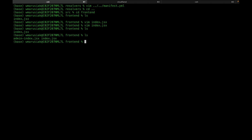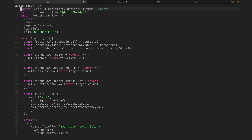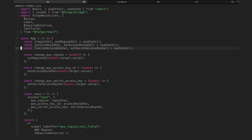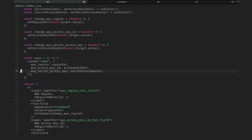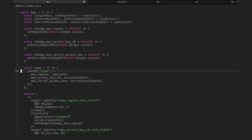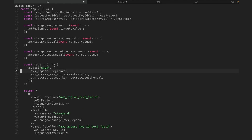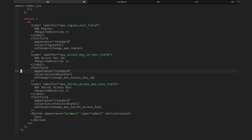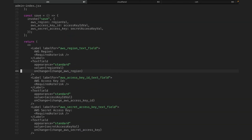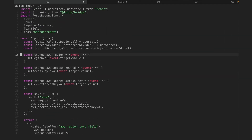I copied a file over — now we've got an admin index.jsx. It has useState for region, access key, and secret access key, some functions to handle changes to those values, and a save function which invokes save from our resolvers and passes along the region, access key, and secret access key. Then we've got three text fields and a button — a really straightforward file. Now let's go take a look at the resolver file and the save function.